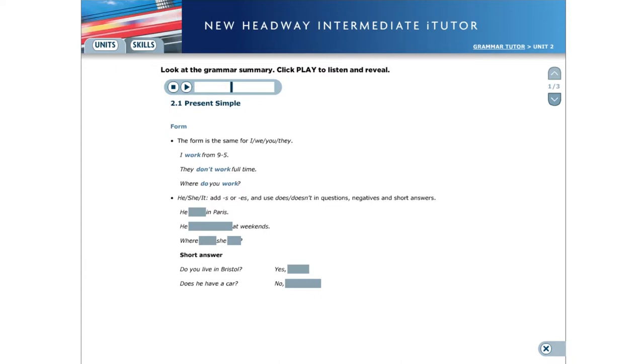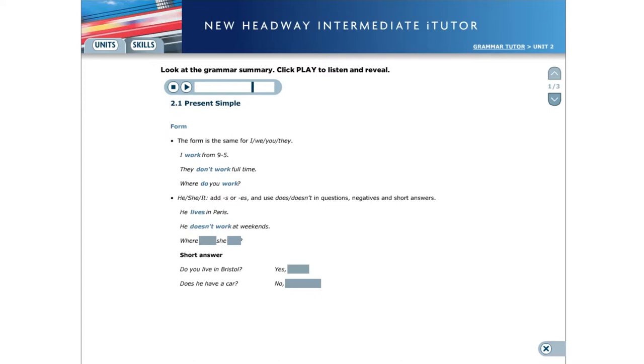we add s or es to the verb and we use does, doesn't in questions, negatives and short answers. He lives in Paris. He doesn't work at weekends. Where does she live?